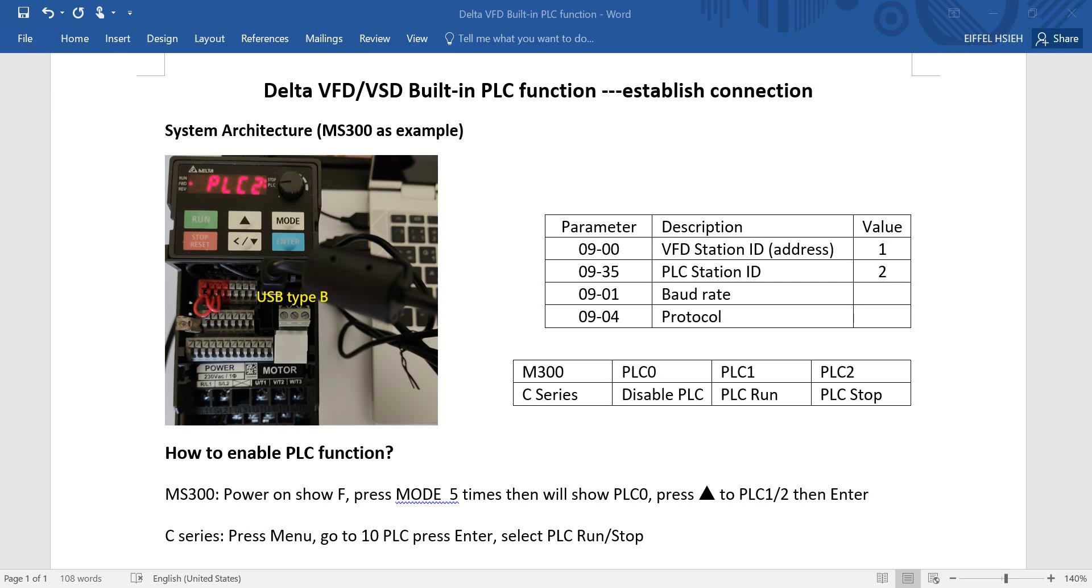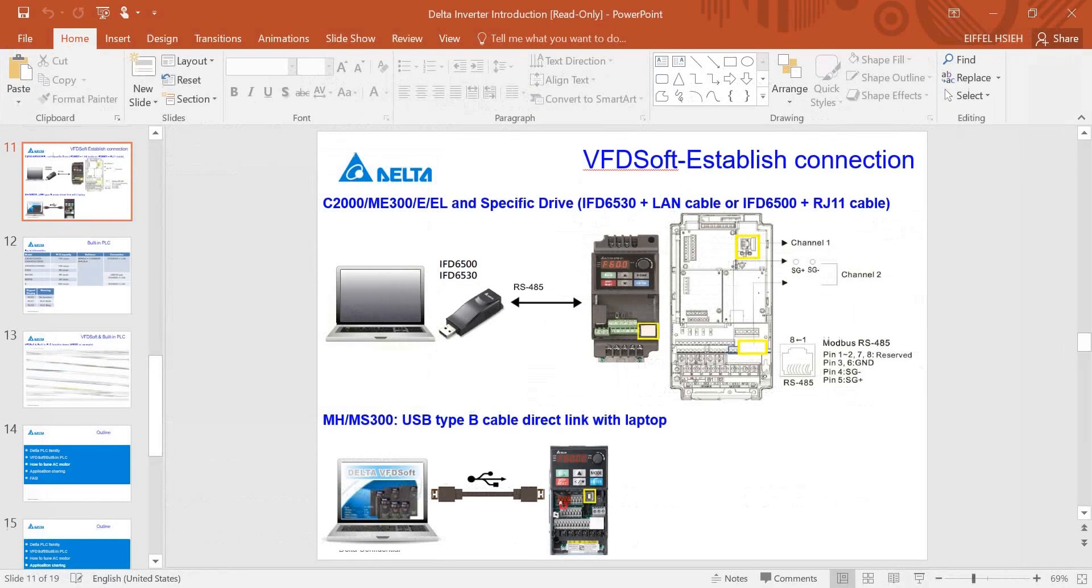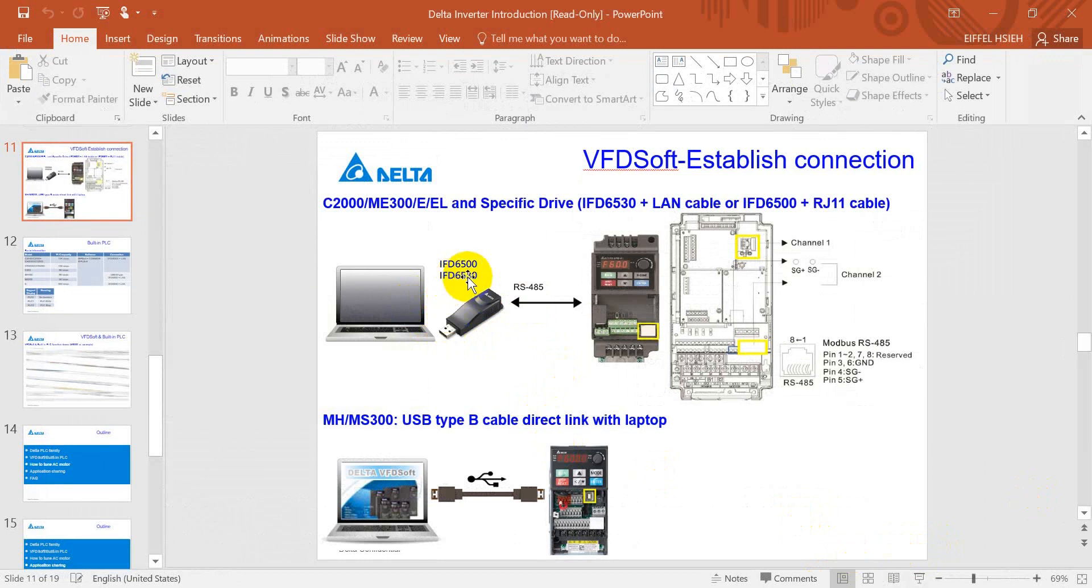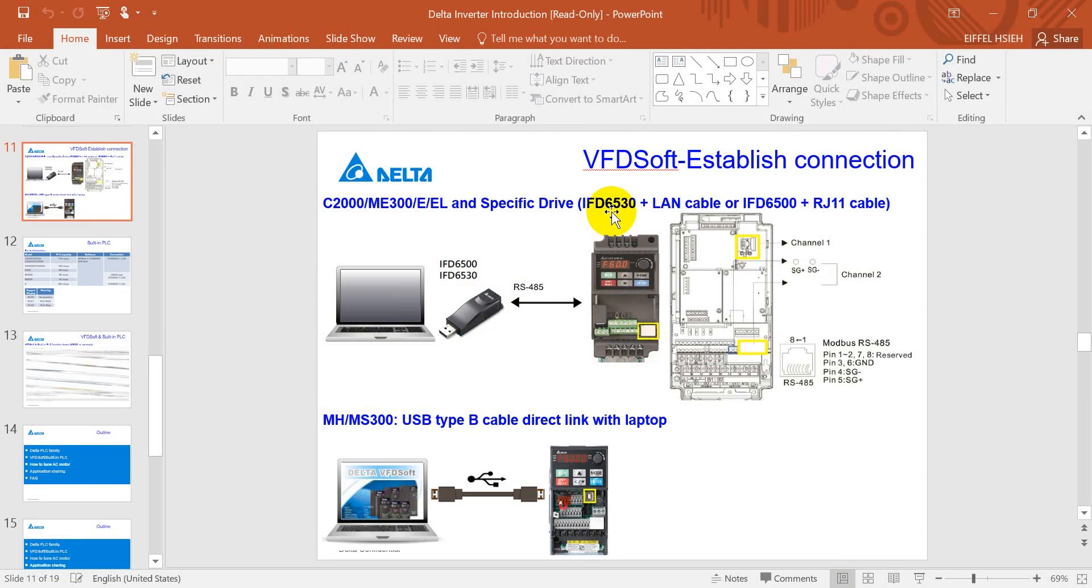You may wonder how about other Delta inverters. So here we'll show you we can also use the IFD converter, that means from USB to RJ-45, then we can use the LAN cable to connect to the inverter. Normally we'll suggest you use the IFD 6530 with the LAN cable.